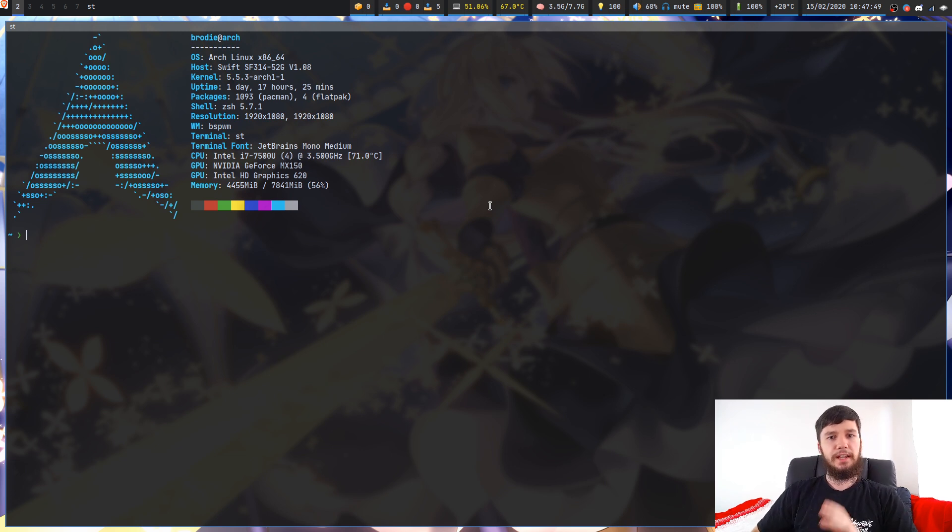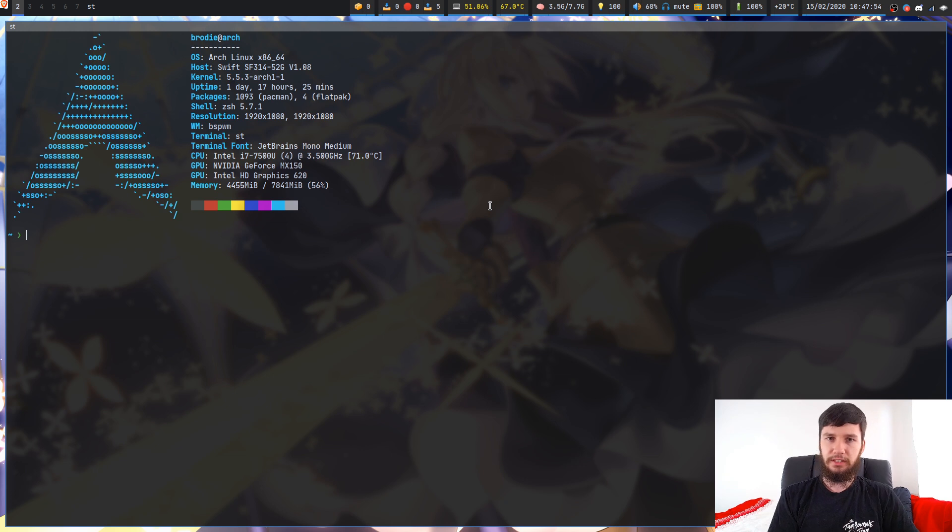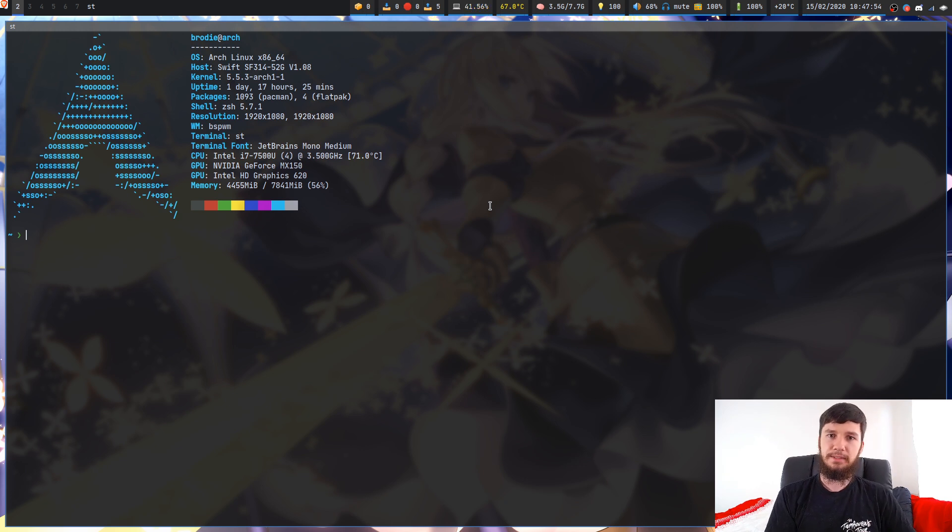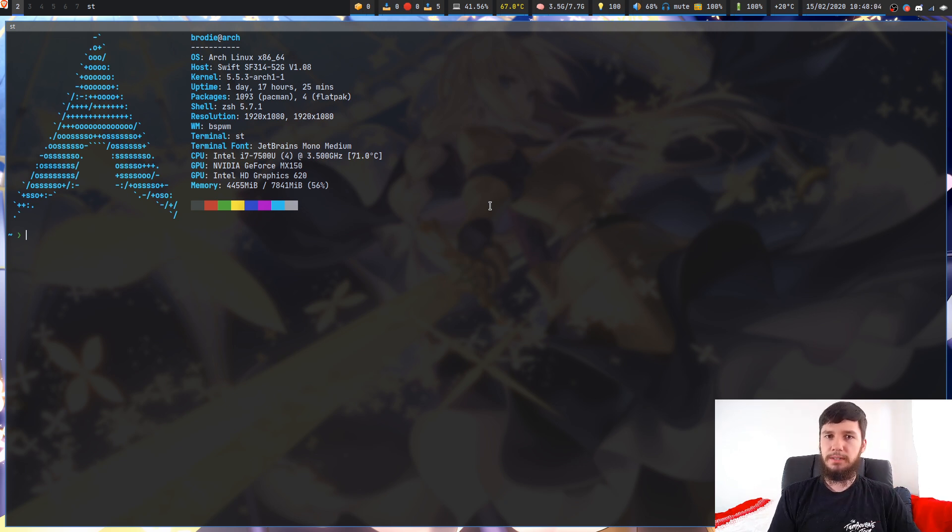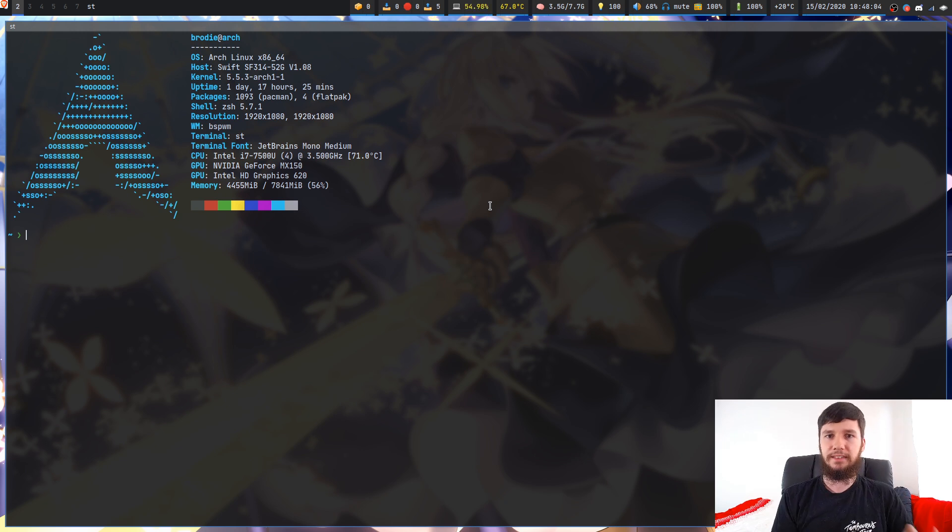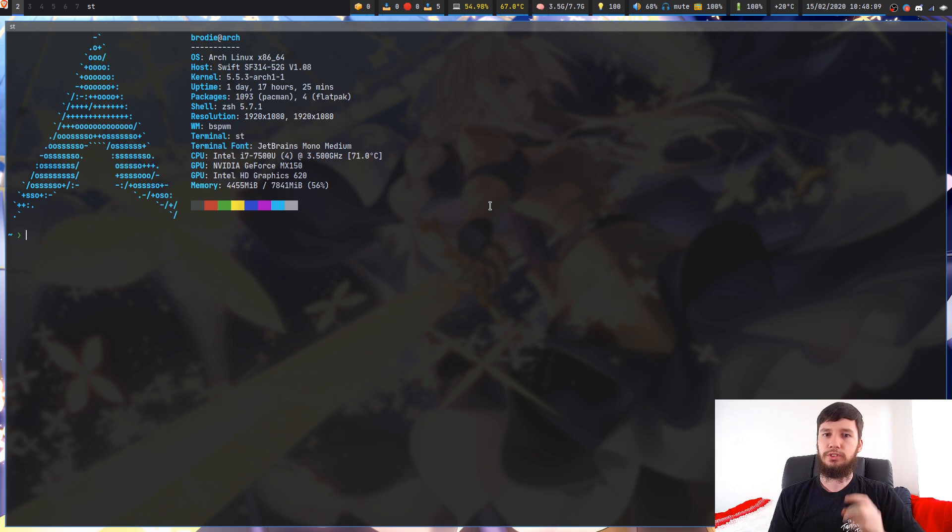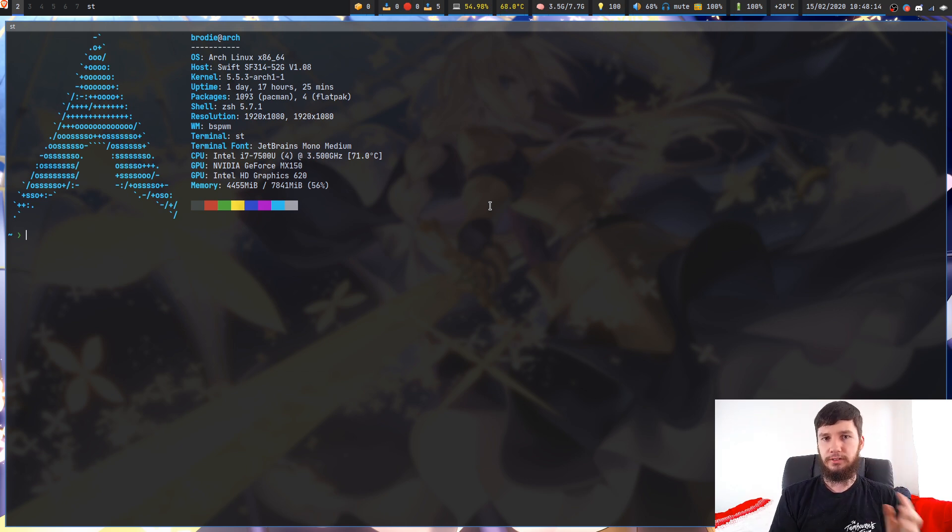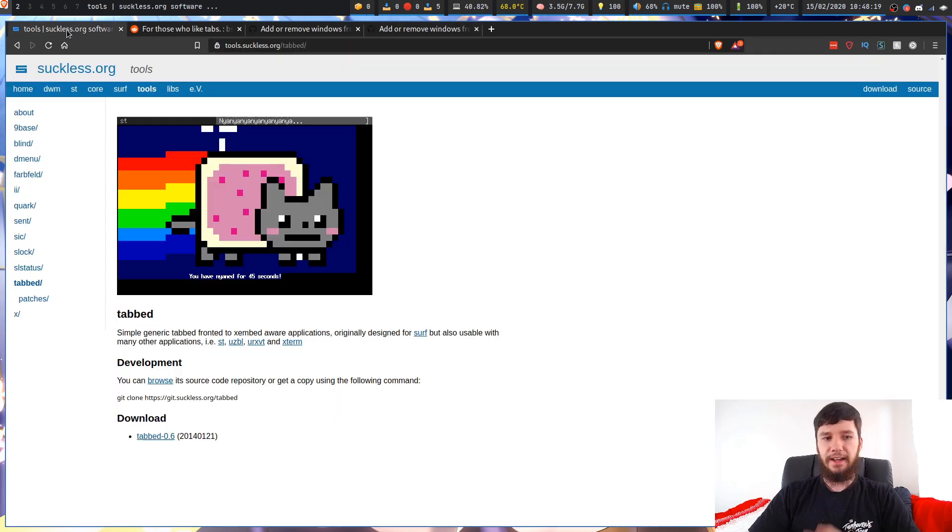This program has two dependencies. One is tabbed, which is one of the suckless utilities. Basically it was made to add tabbing into surf and things like ST and other programs. But you can use it with pretty much anything that you can get the window ID of, so that's basically anything that has a GUI interface. We're also going to be using XDO tools so we can actually change the parents of windows.